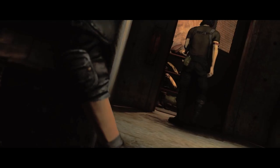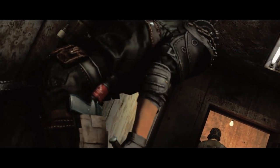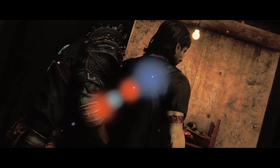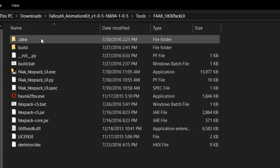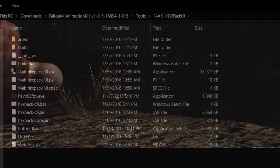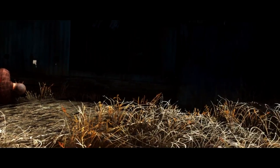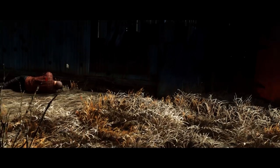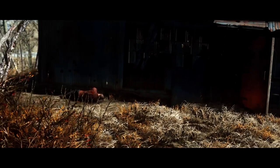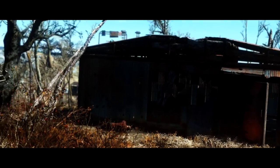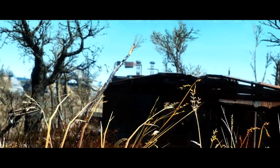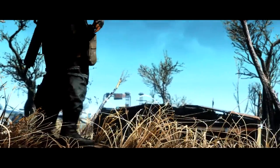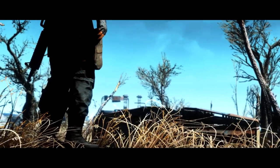One of the things you should know first is how to convert vanilla animations from Fallout 4 to a file type that is compatible with 3ds Max. The Fallout 4 Animation Kit comes with a program called HKXPACK, and this program can be used to convert HKX animation files into FBX files, which is a file type that is compatible with 3ds Max.